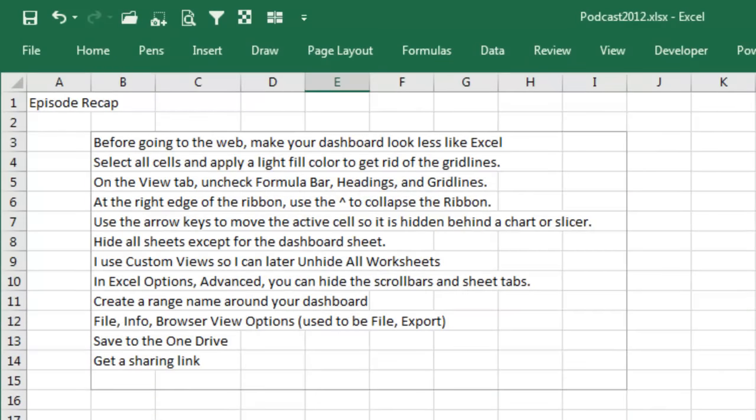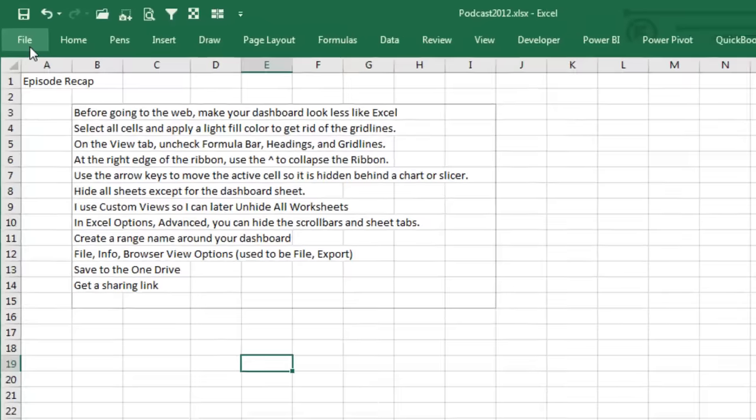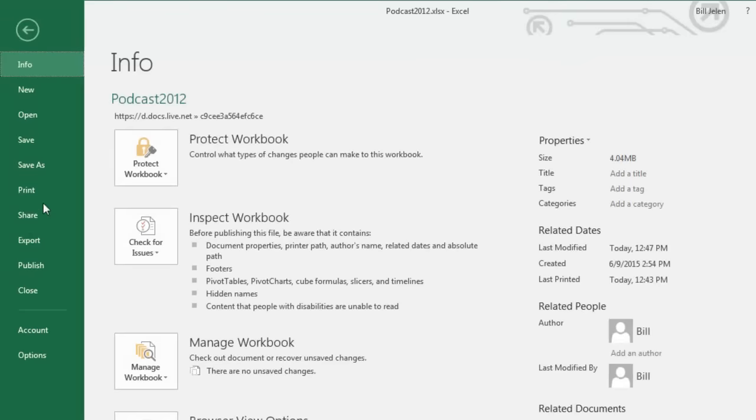Before going to the web, make your dashboard look less like Excel. Alright, select all cells, light fill color to get rid of the grid lines, uncheck the formula bar, headings and grid lines. You can even, by the way, I didn't show it in the episode, but if you go into File, Options, Advanced.